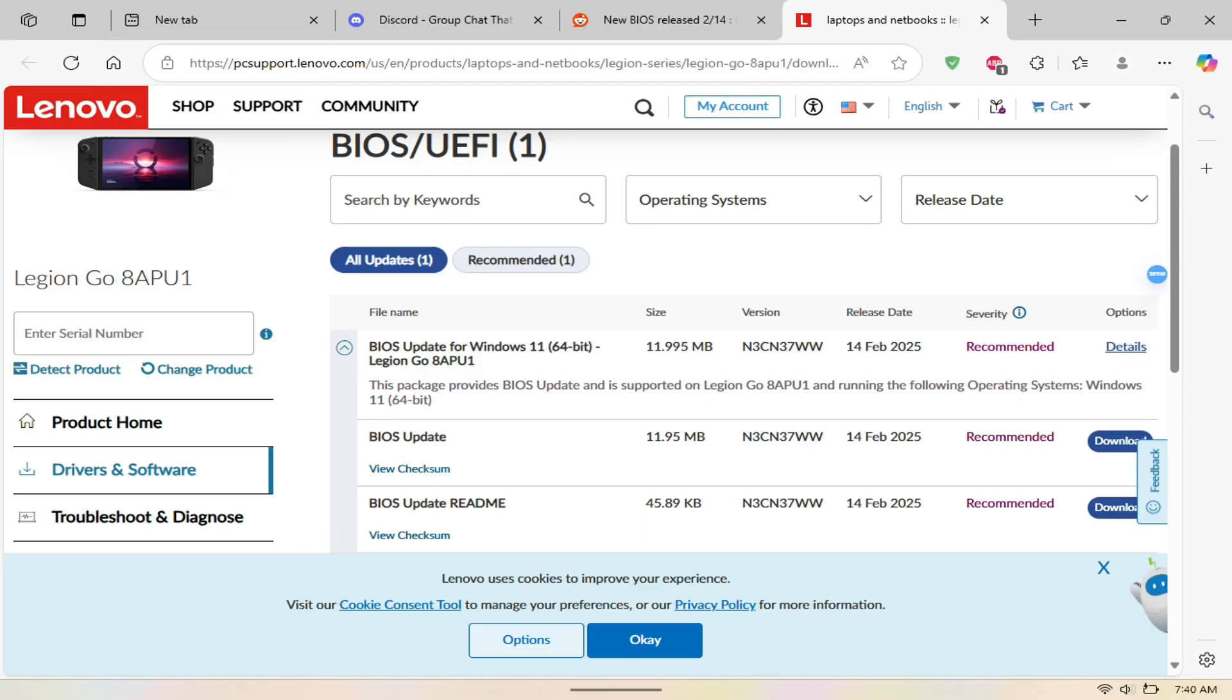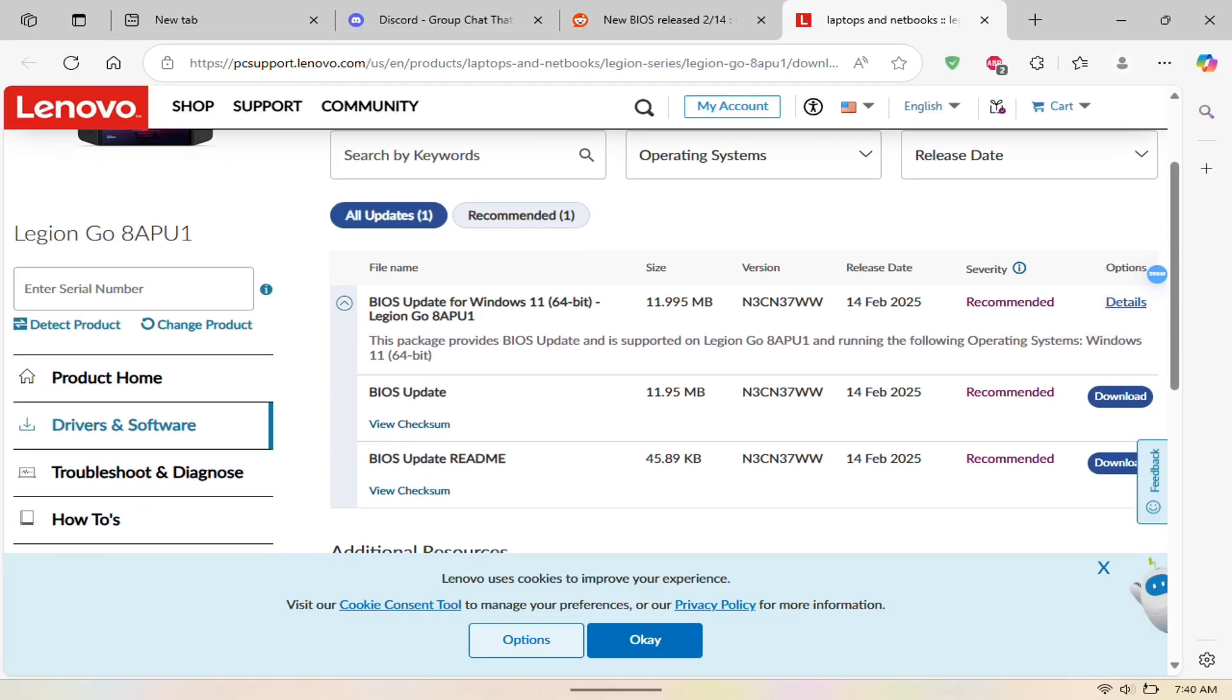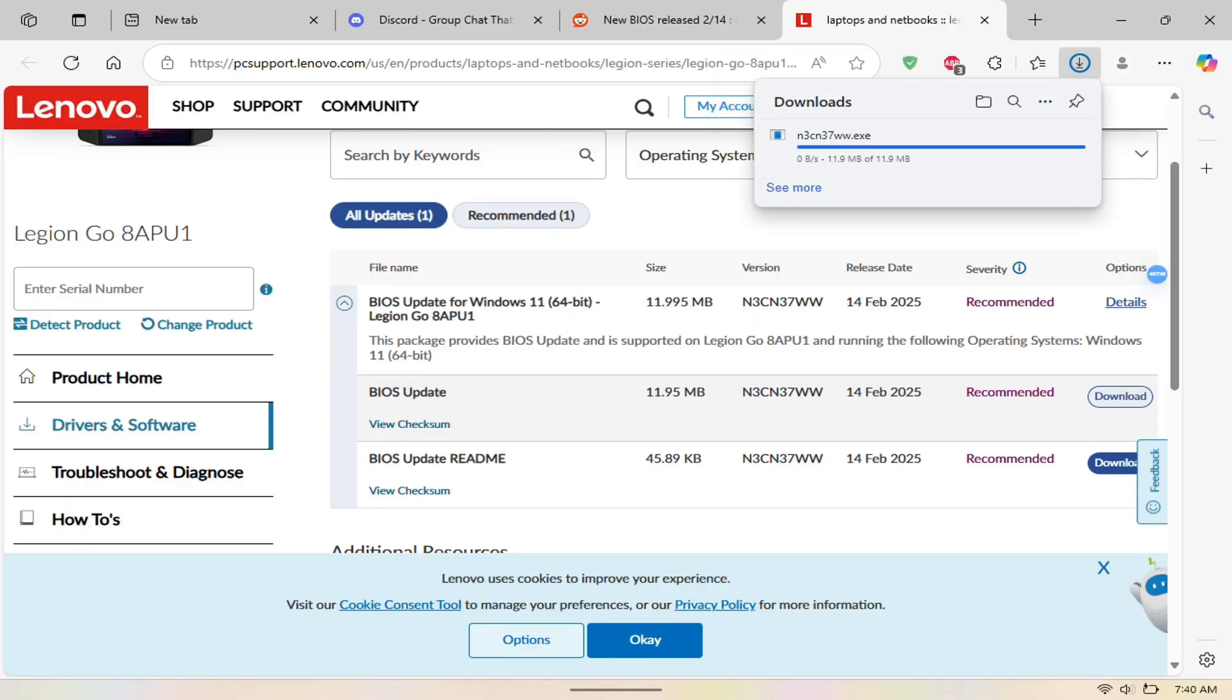What's up Legioners, welcome to another video. Looks like this is a new BIOS for the Lenovo Legion Go.